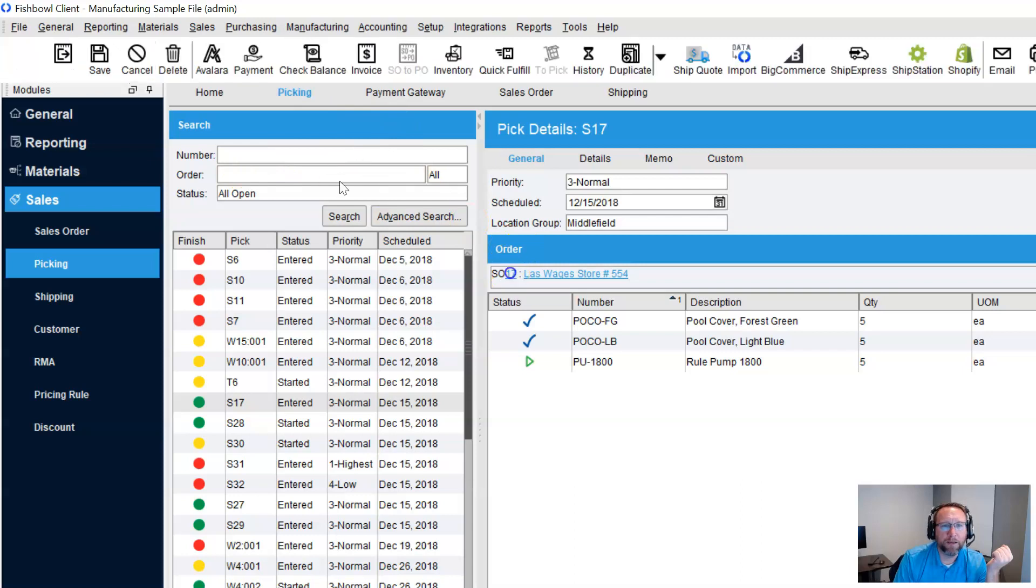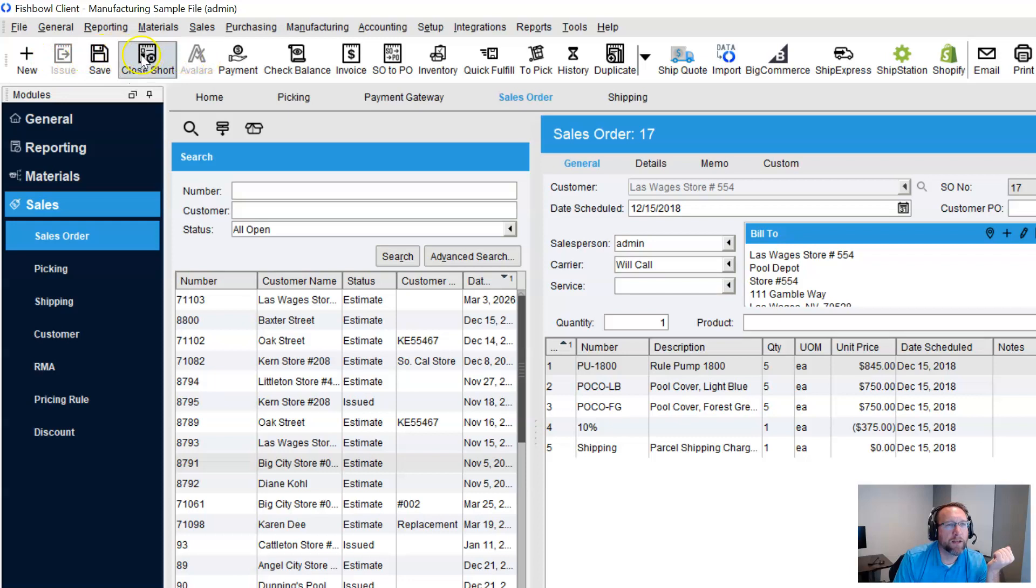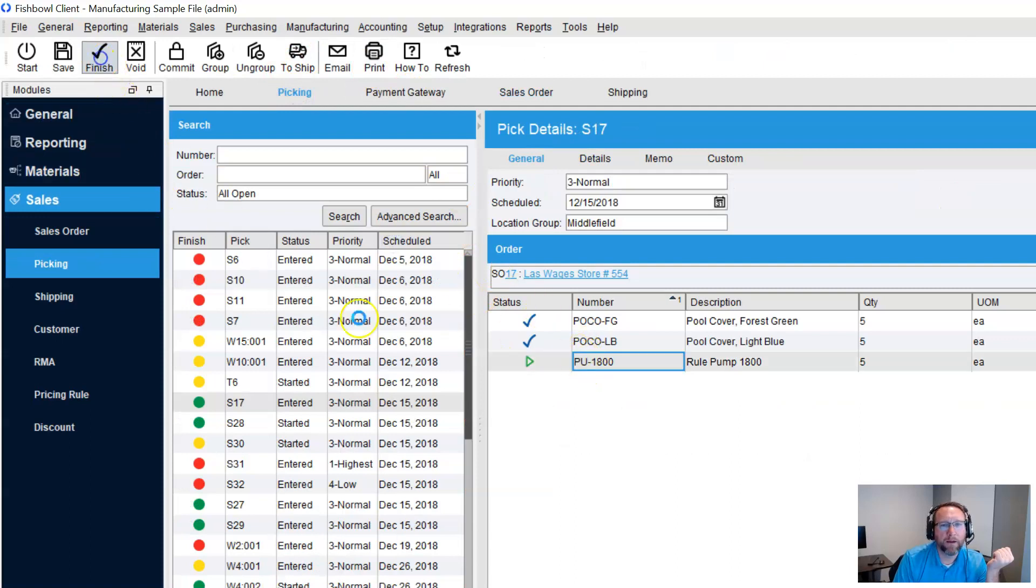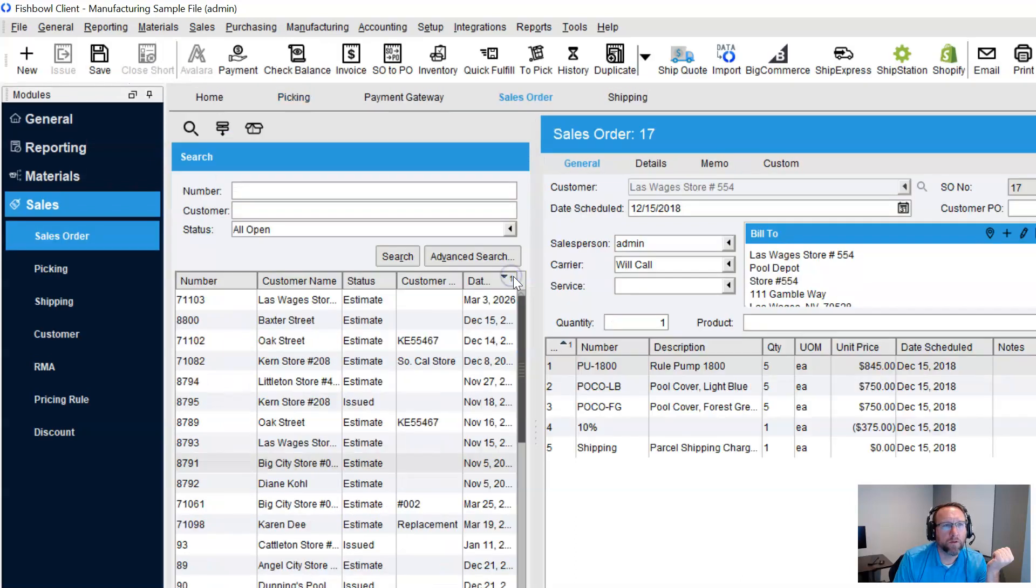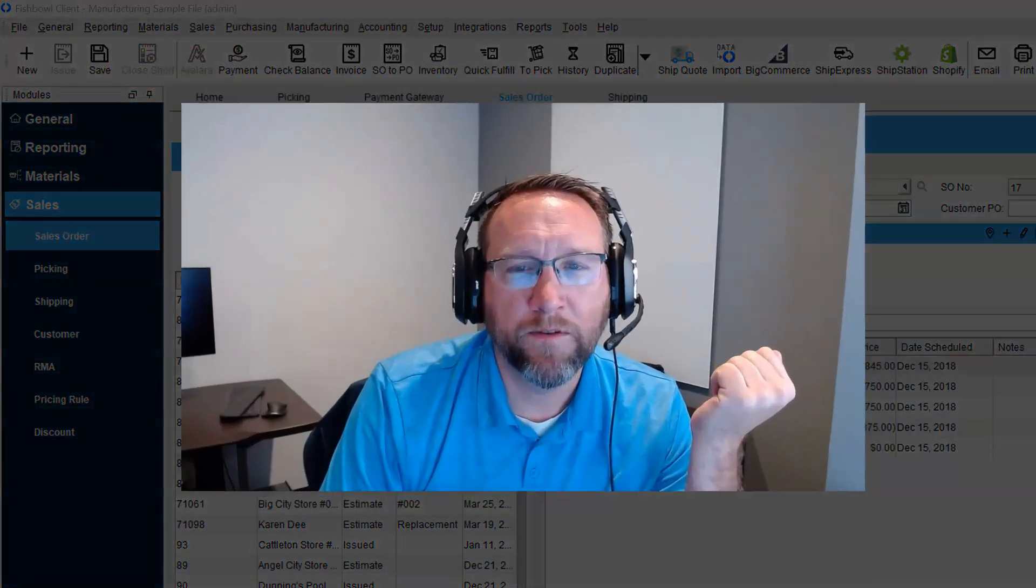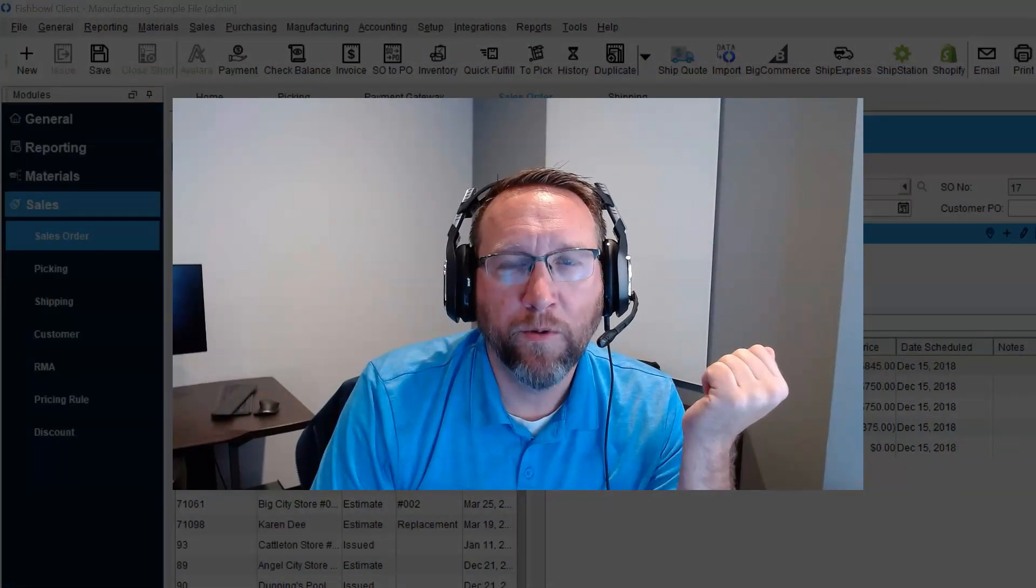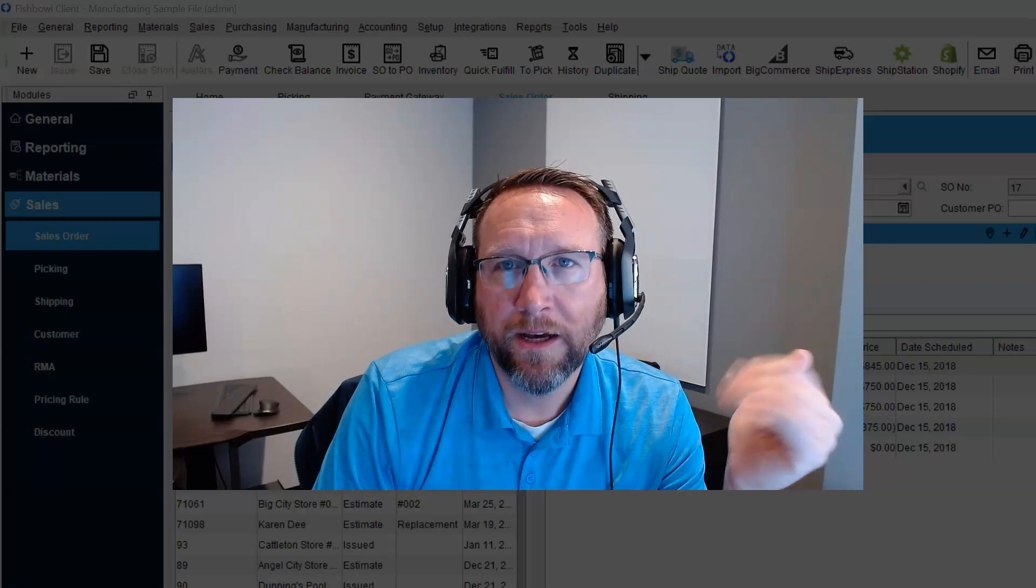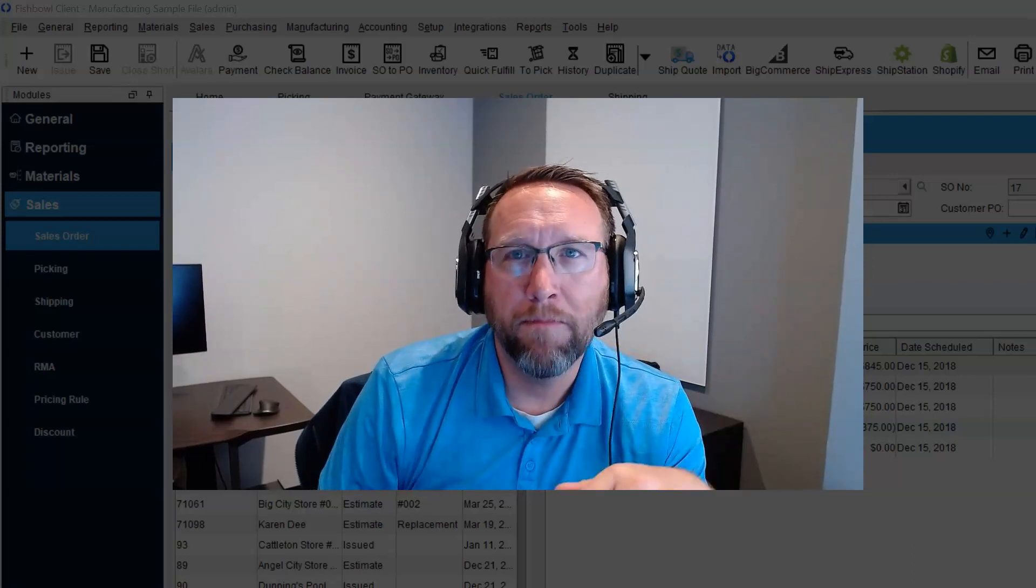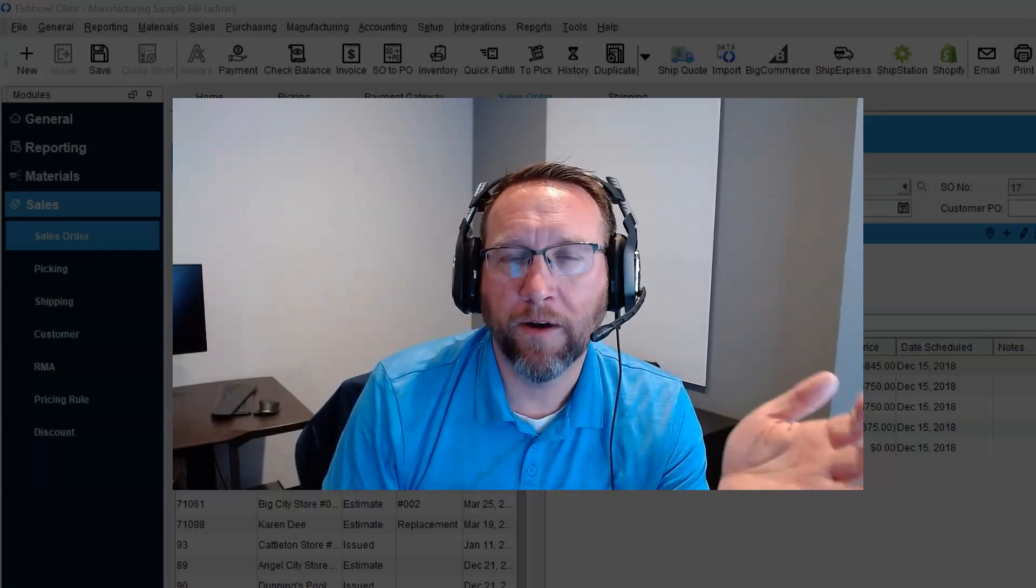I'm going to link to the sales order right here, and there is no cancel button, only a close short. If we go to picking and pick that, then go to the sales order screen. Now the close short button is grayed out, and there is no cancel button. So we cannot cancel a sales order that has been partially shipped, alright?